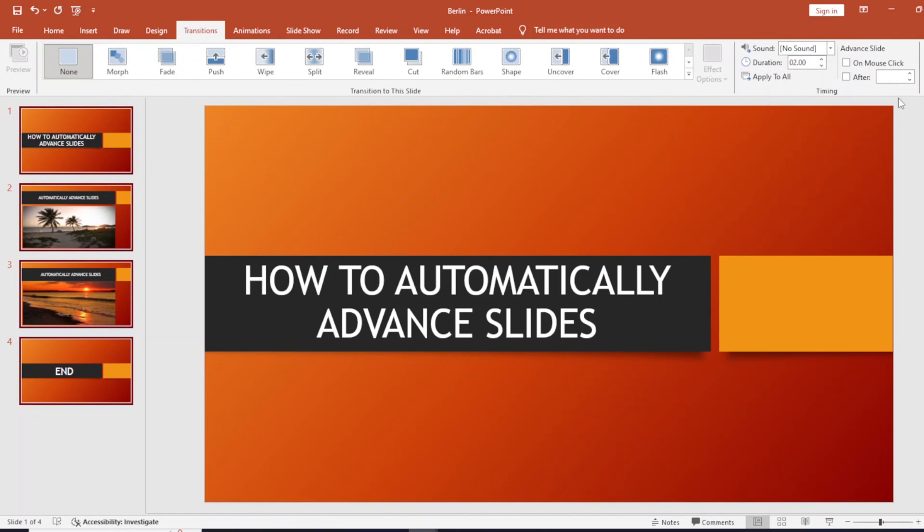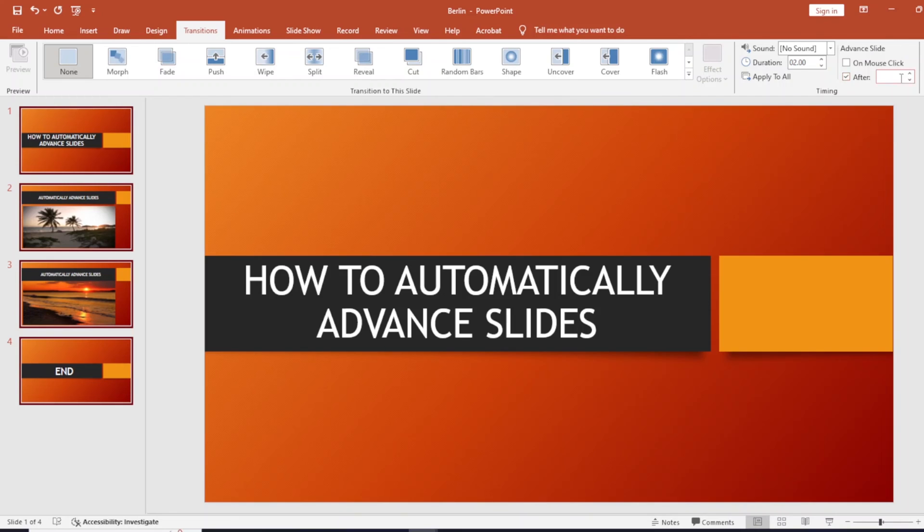On the end, as you can see, there is an Advance Slide option. I'm going to click on the After option and then I'll select the time. I'm selecting two. You can select as much time as you want depending on your priority.